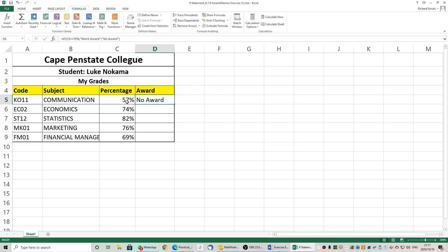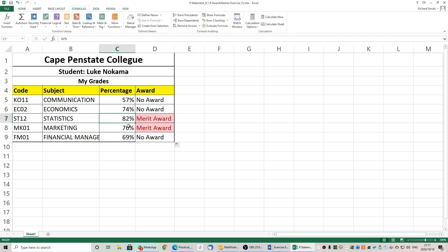In this case the student got 57% and there was no award. We may now use the fill handle to copy down, and you will see that where the percentage is 75% or above the student receives a merit award.